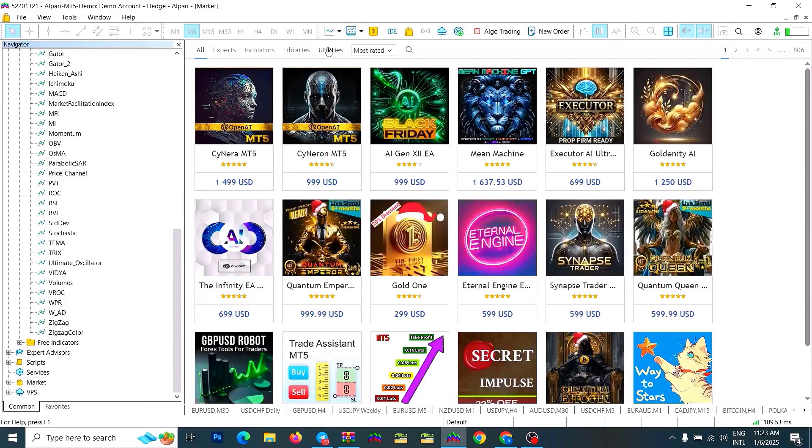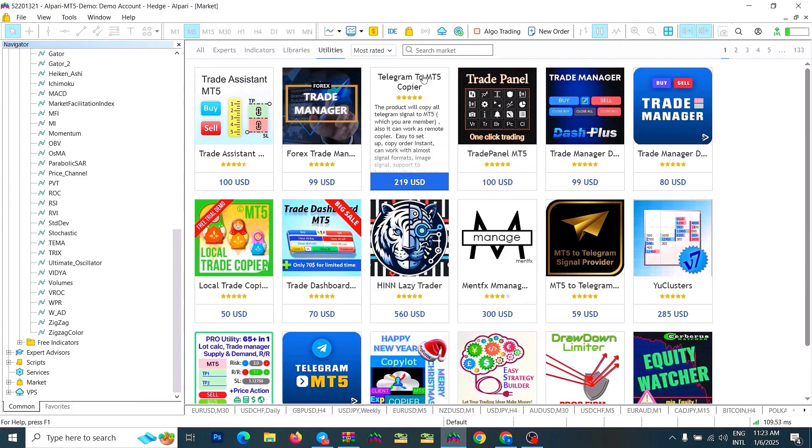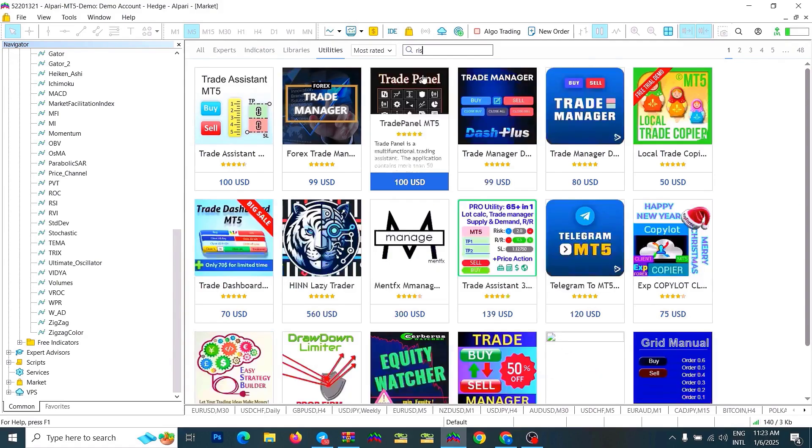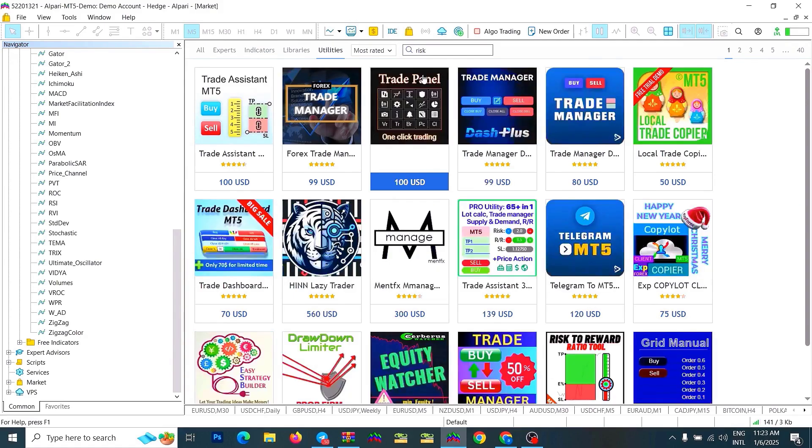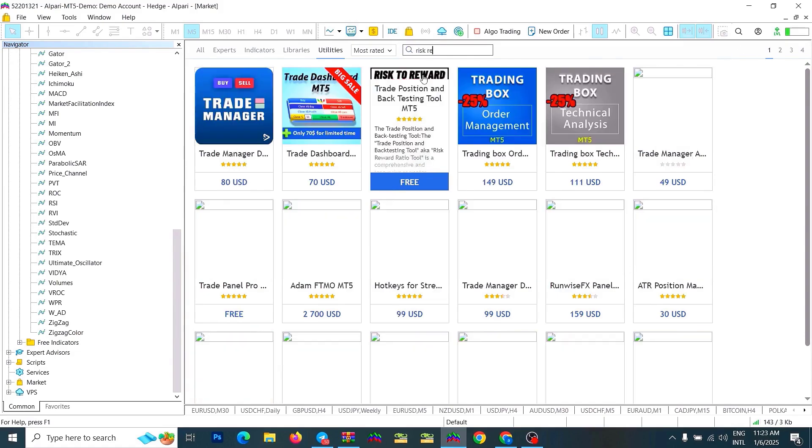By selecting the indicator, you can check how it works and its functionality. Then, by choosing the Download option, you can download the indicator file. Here, you will see the indicator file.